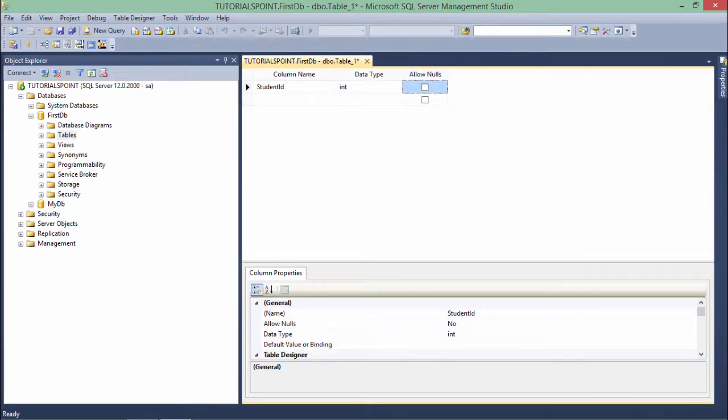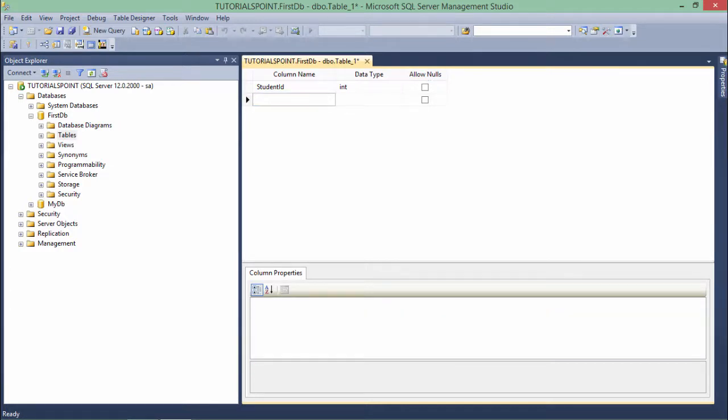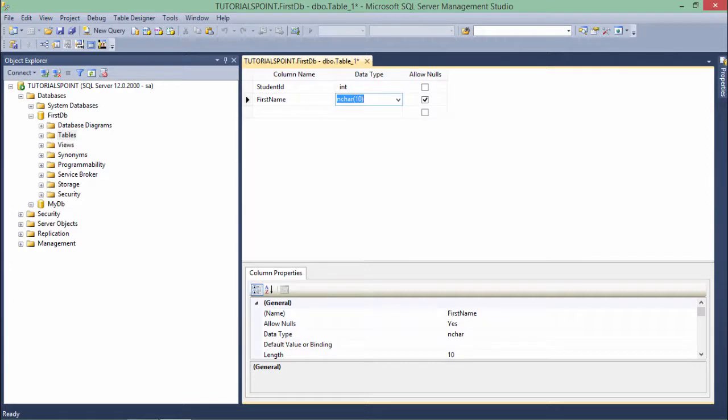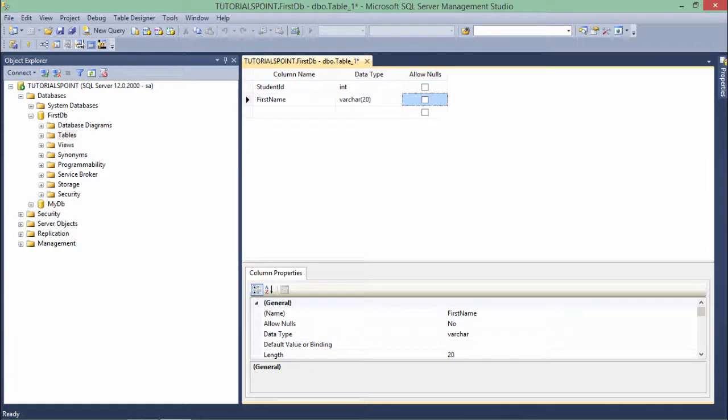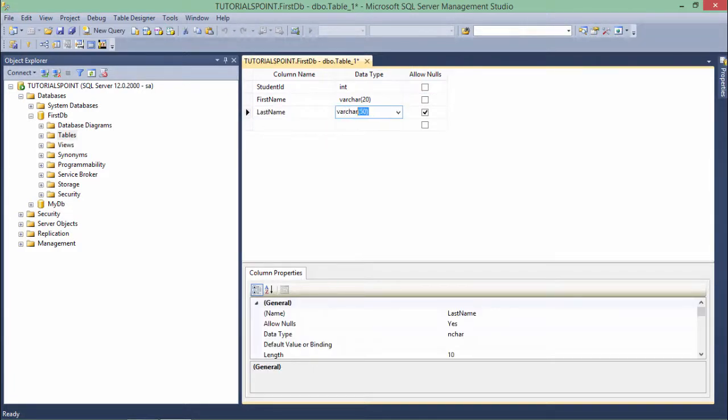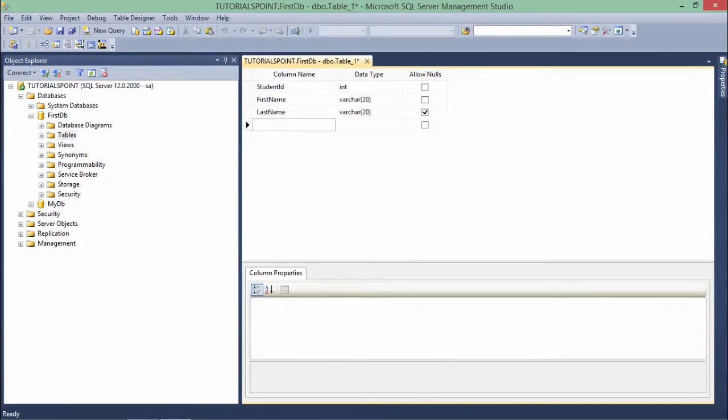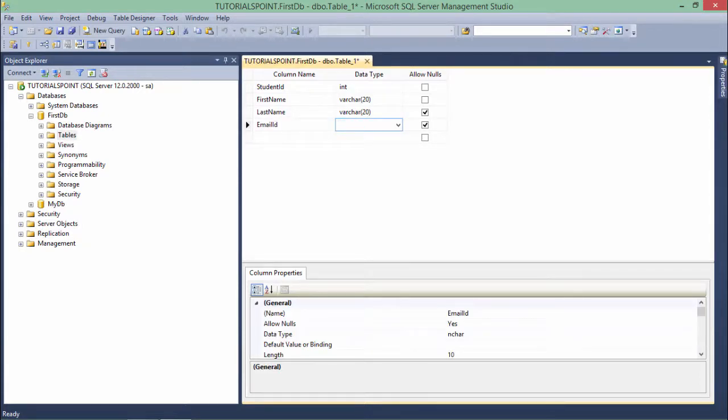Similarly, first_name I want as varchar data type with maximum 20 characters. For first_name I'm not allowing any null. Last_name again I'll say varchar 20 and I will allow a null.